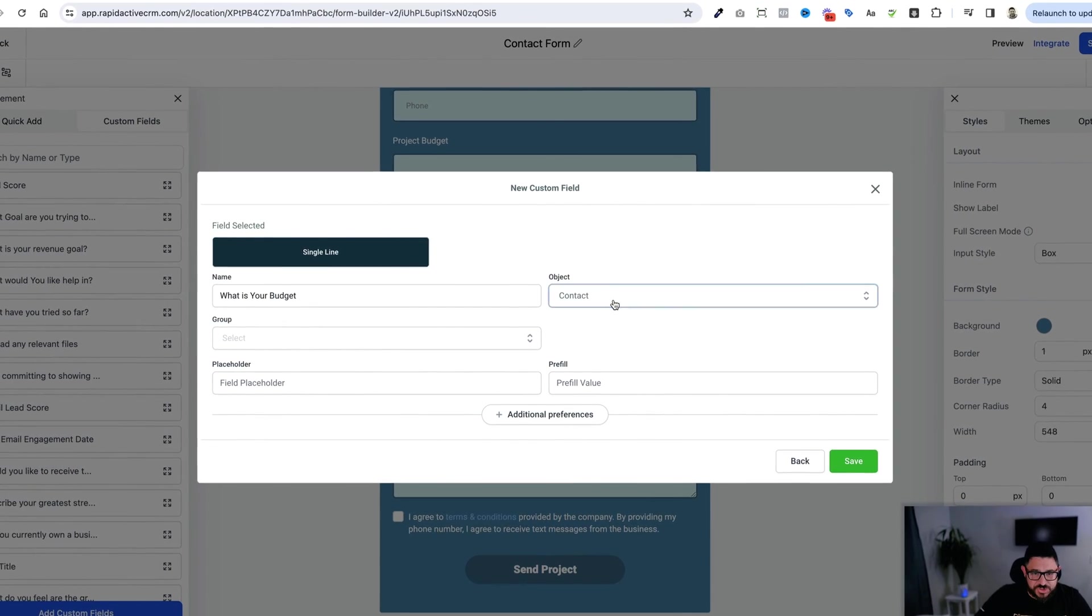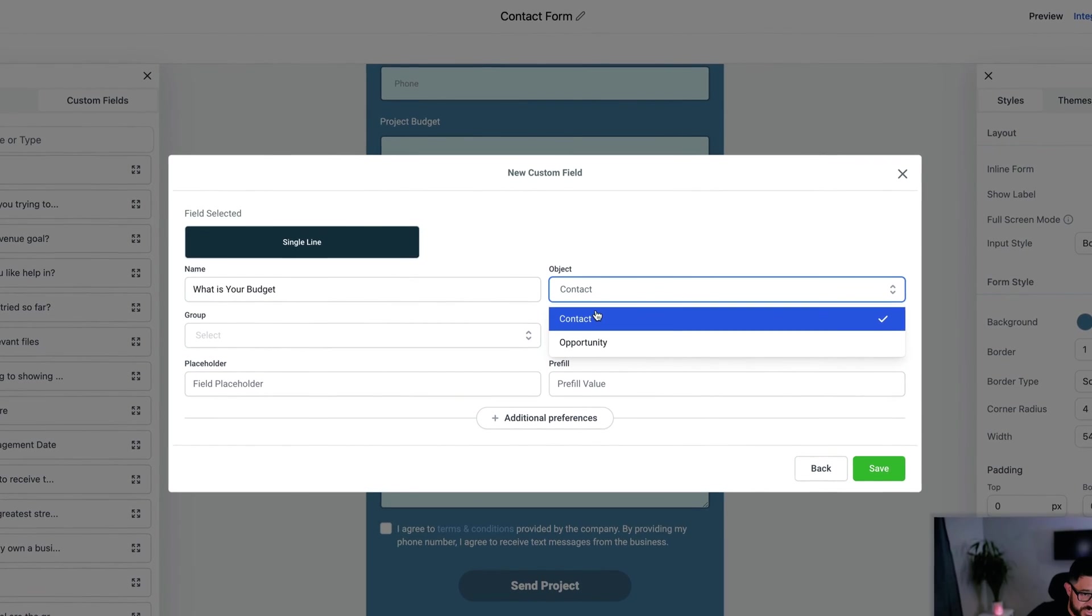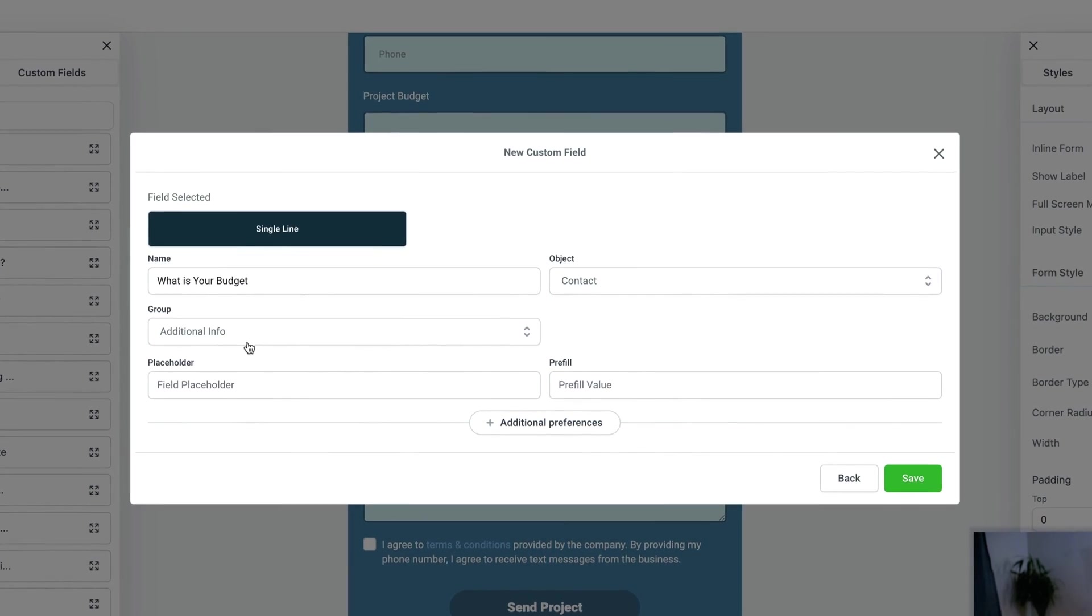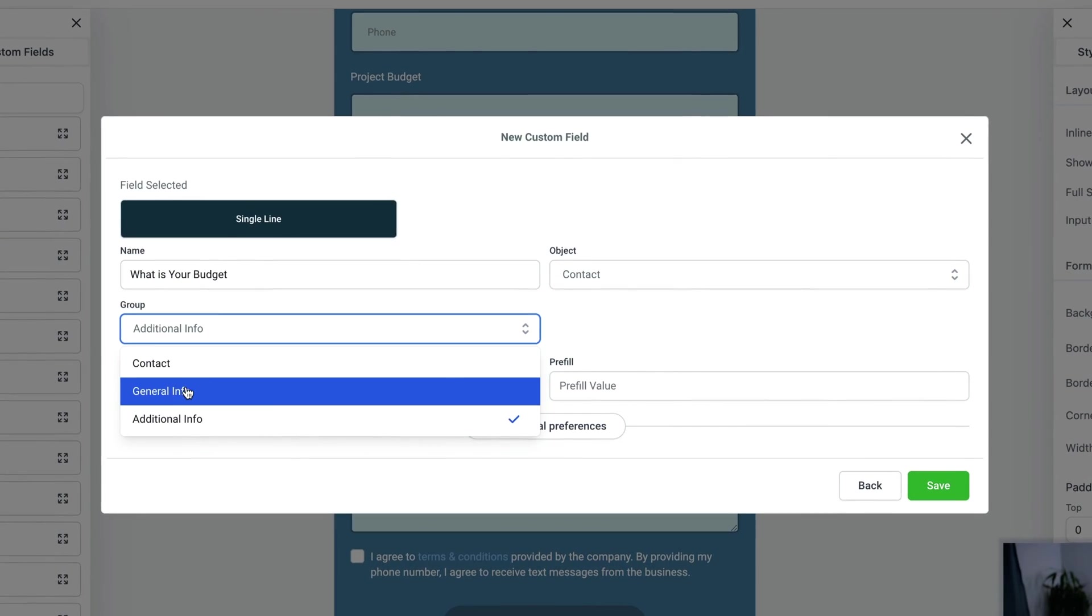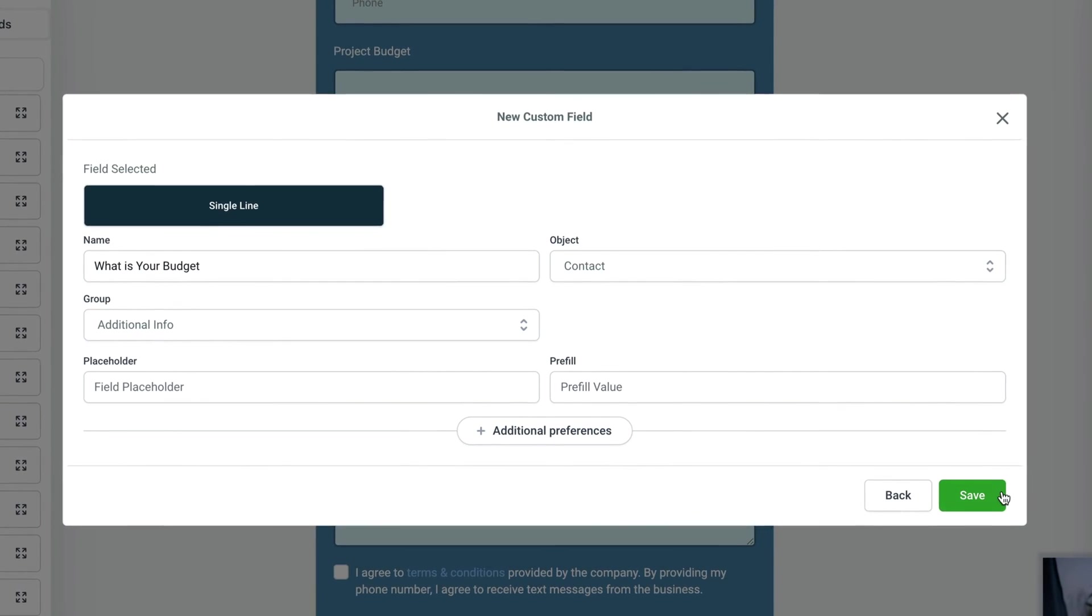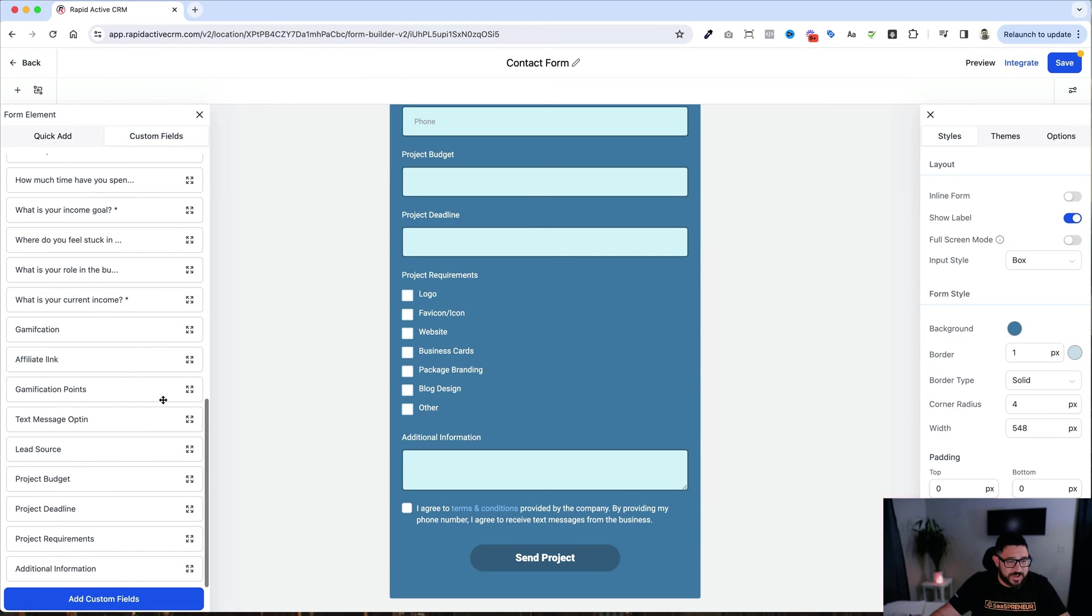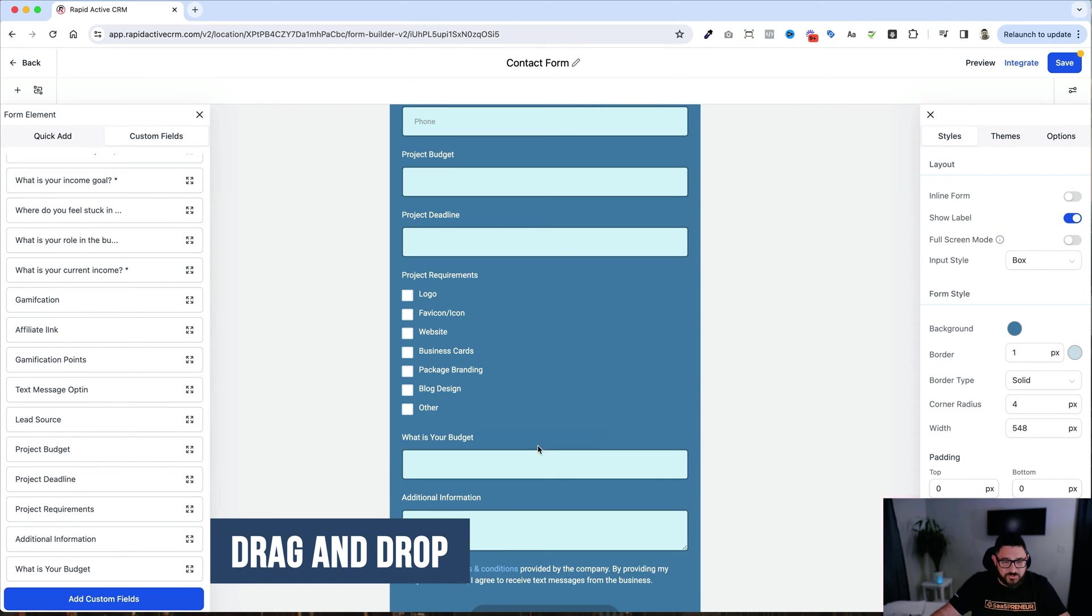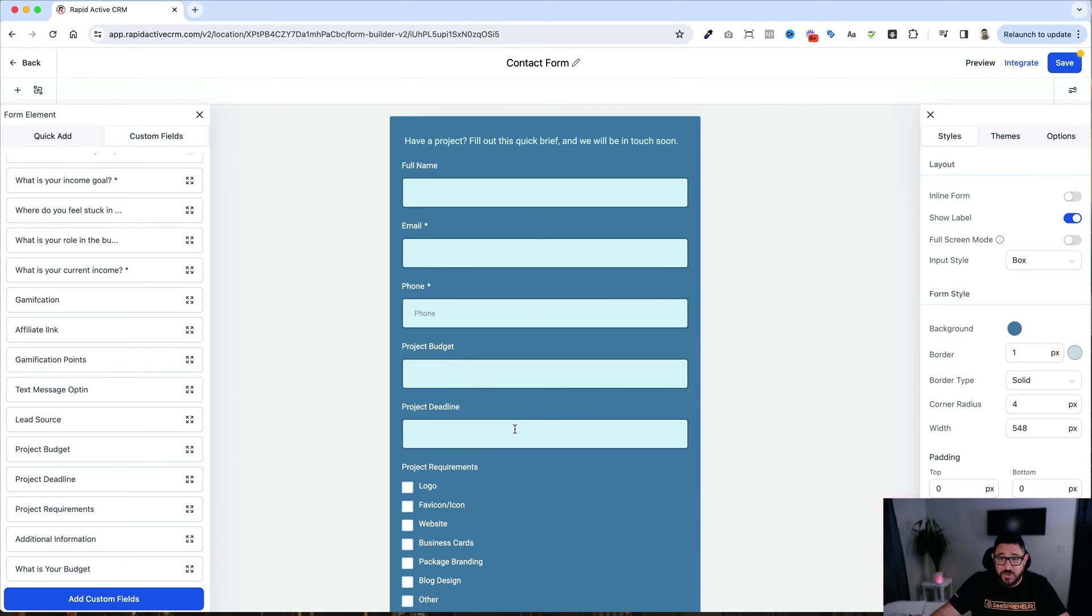I have to choose that. It's either a contact or an opportunity in this case, a contact from the group. I'm going to add that to additional info. The group tells you where you want to have it in the contact, basic contact, general info, or additional info. I want to use additional info here, and then I hit save. And if I scroll down after waiting about a second, you'll notice what is your budget has appeared right here. I just drag and I drop that right into place. All right, so that's ready to go.